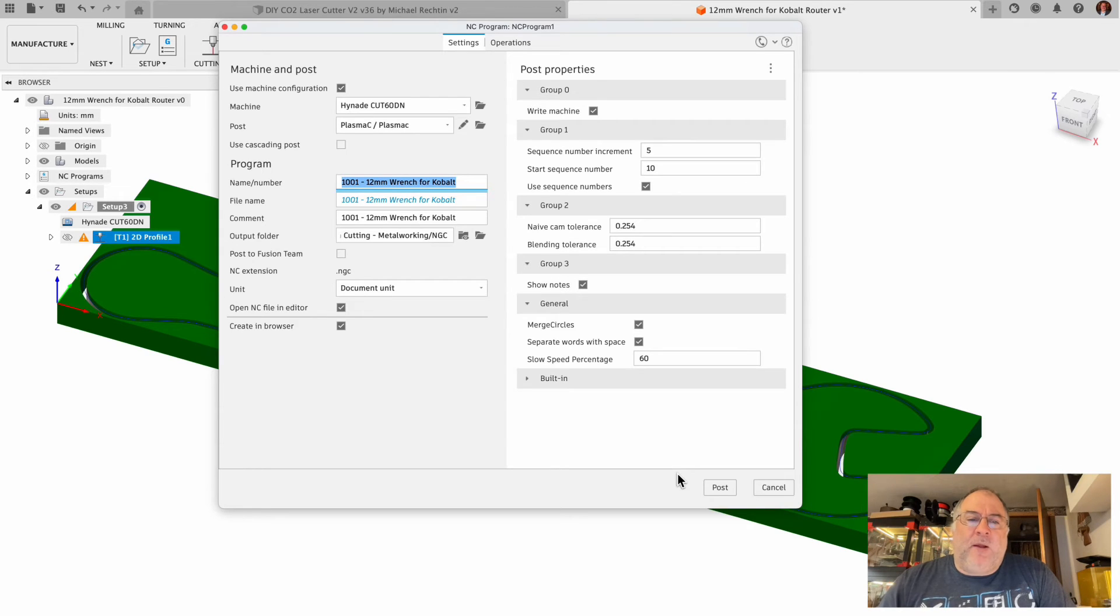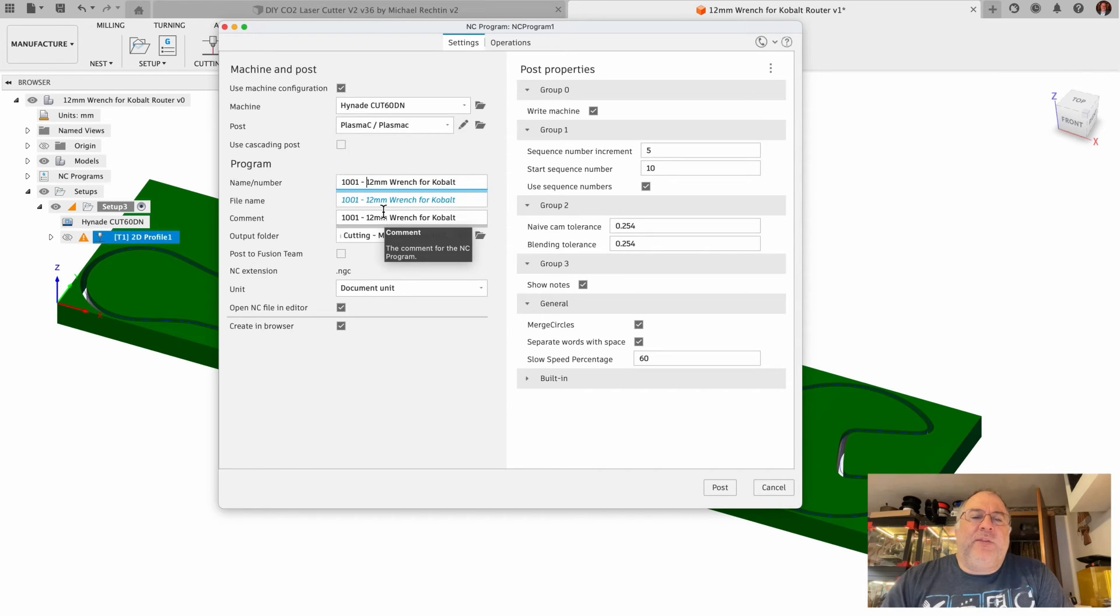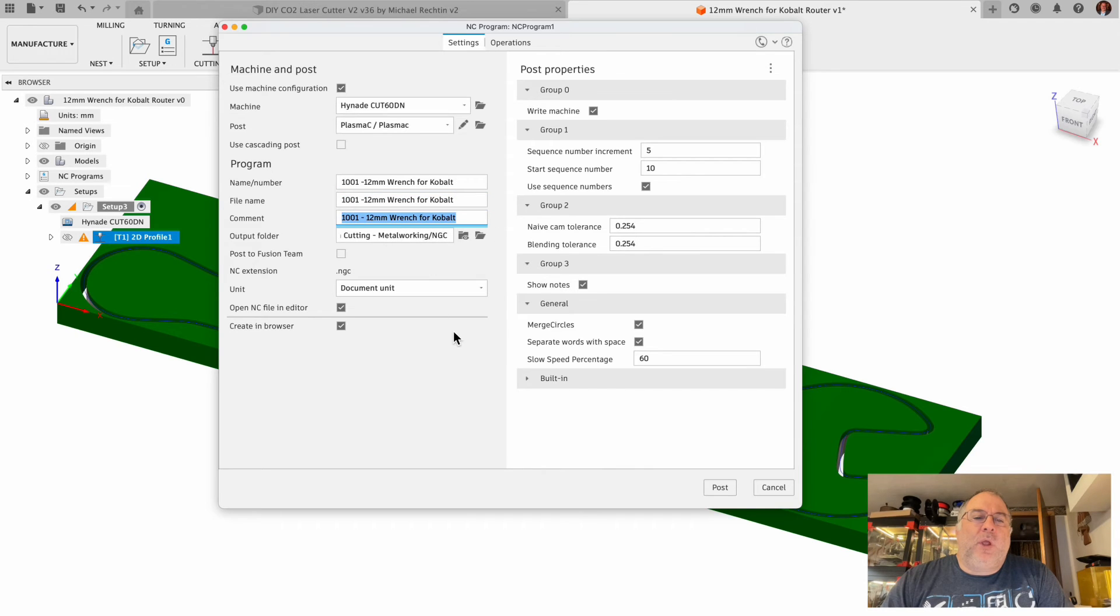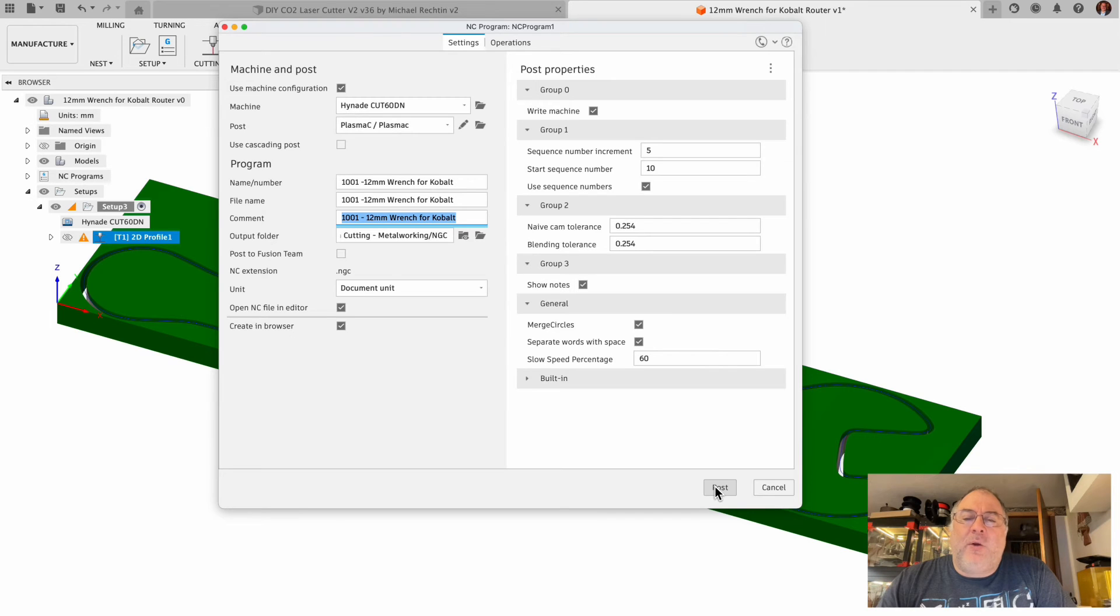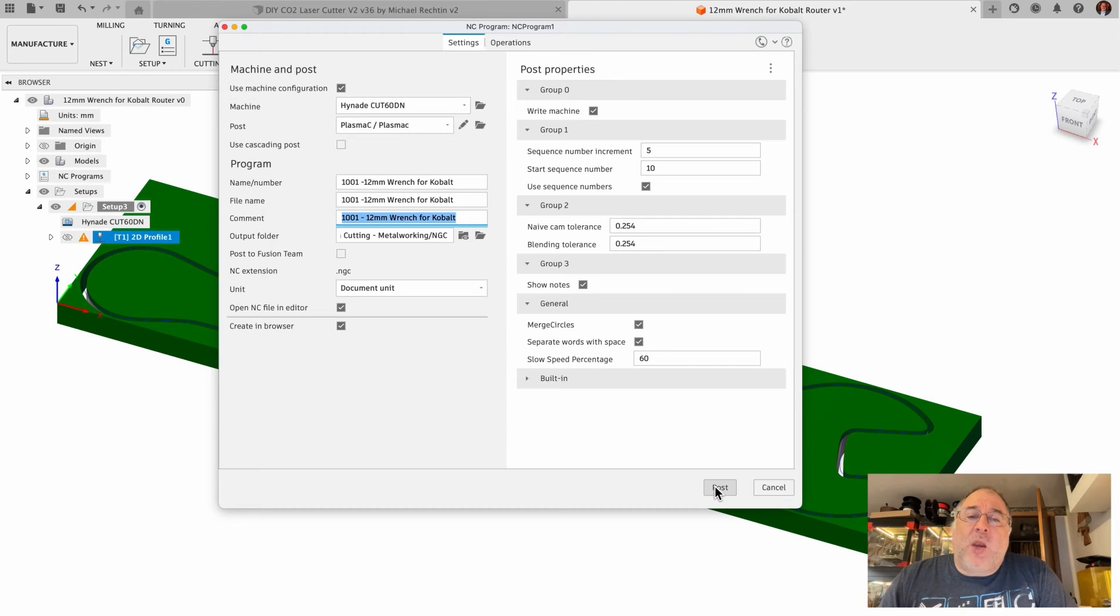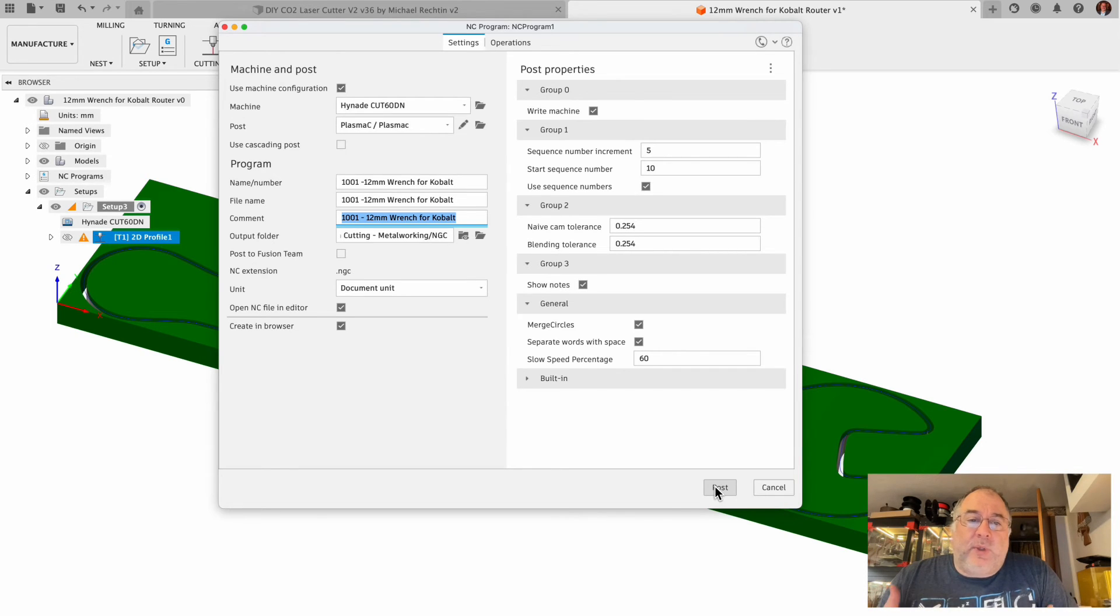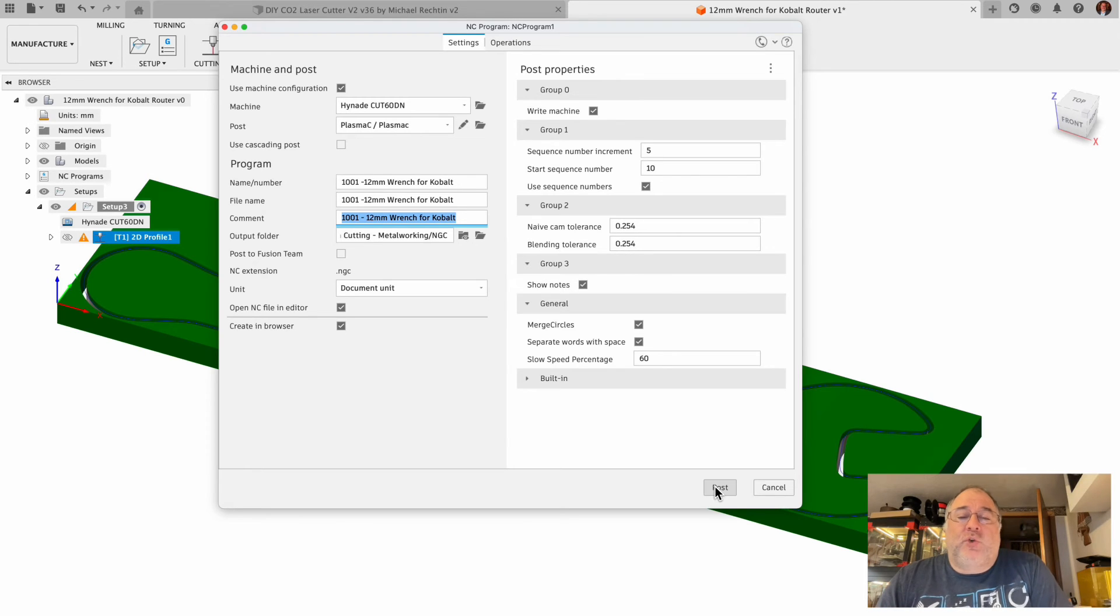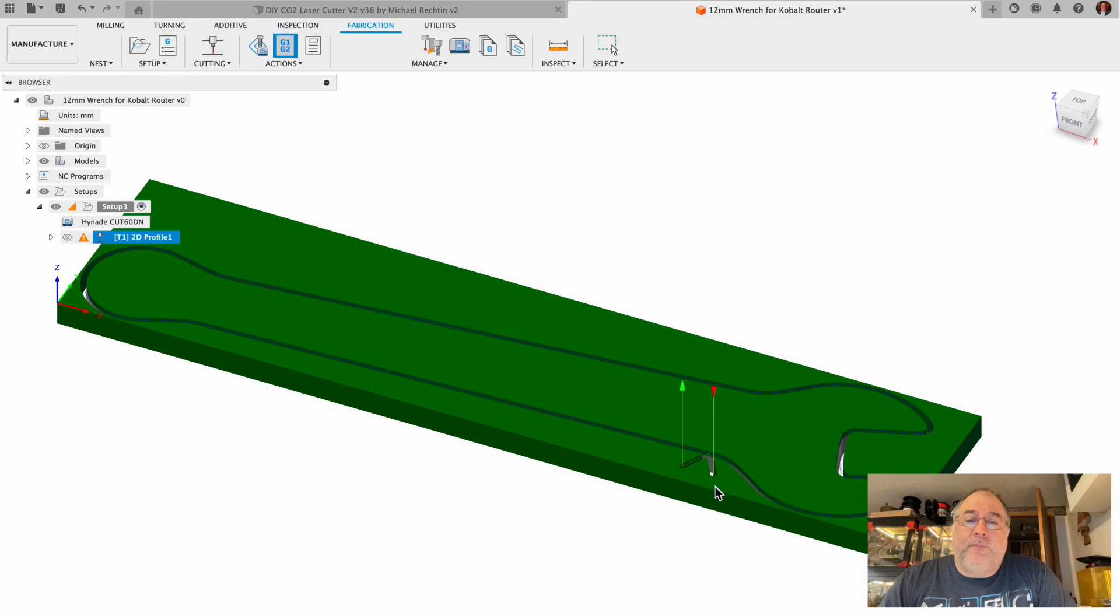So last thing, when I hit this post button, it's going to generate the post process file, and then it's going to sock that file onto my hard drive. Then it's going to automatically open the G-code file up in my preferred G-code editor, which I've told it to use Visual Studio Code, VS Code, as my G-code editor. Watch, as soon as I click post, it's going to pop this new file up in Visual Studio Code. Boom, there it is.